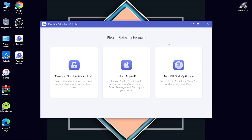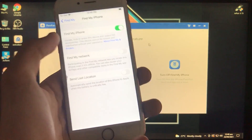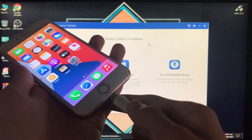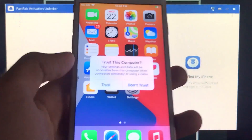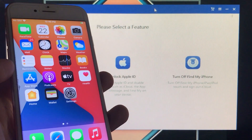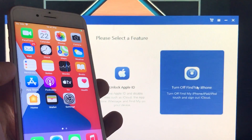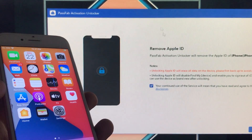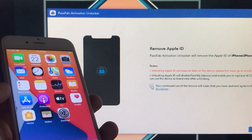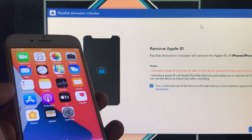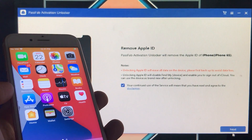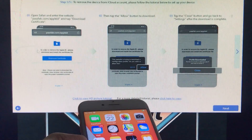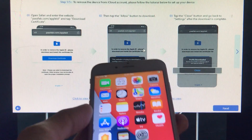Now I'll show you how to use the feature. As you can see, this is my iPhone with Find My iPhone turned on — we are going to turn it off. First, connect your iPhone to Windows and click Trust to trust the computer. Then select the third option, Turn Off Find My iPhone, and click Remove Apple ID. Agree to the disclaimer and click Next.